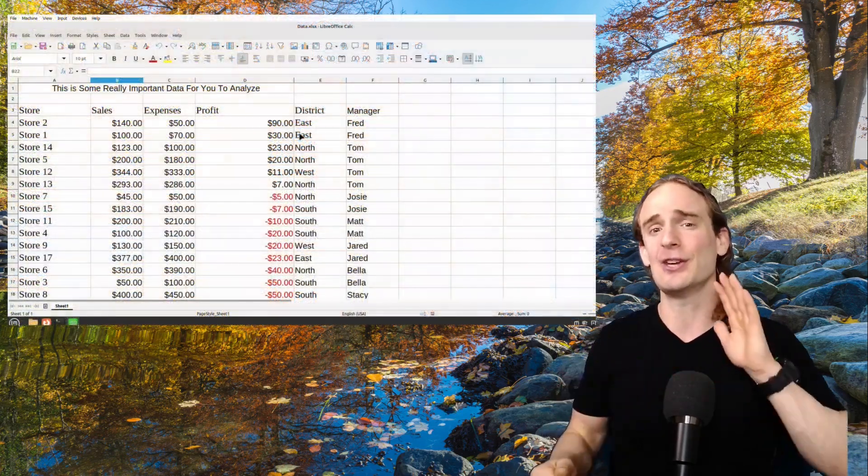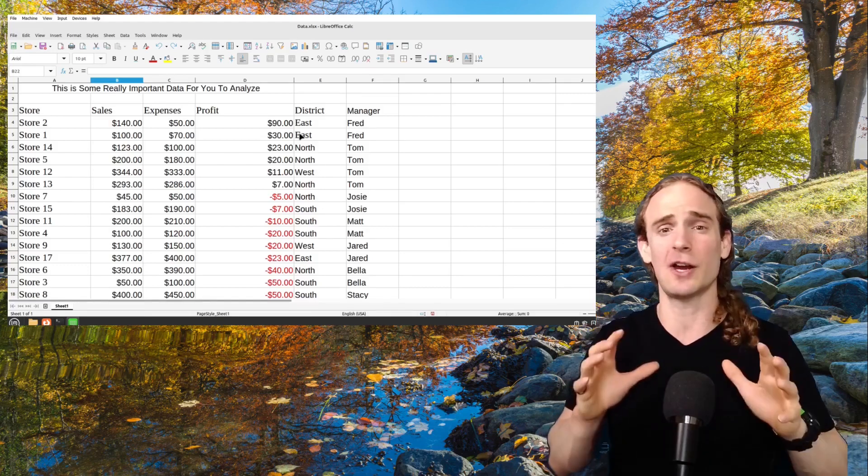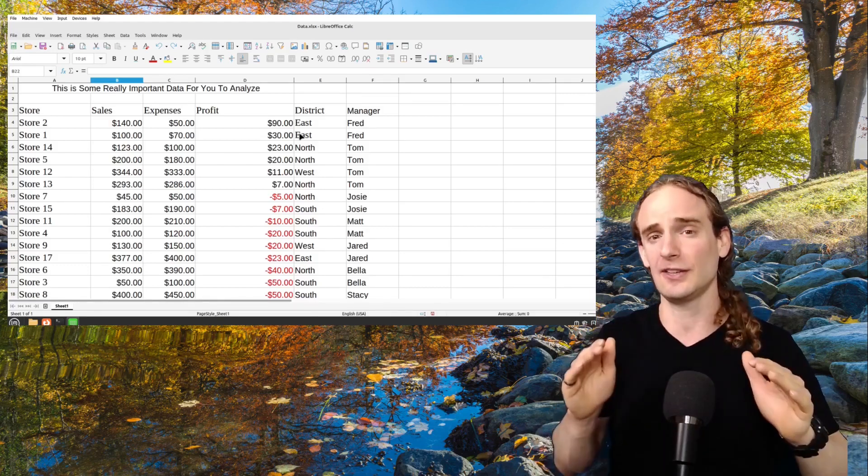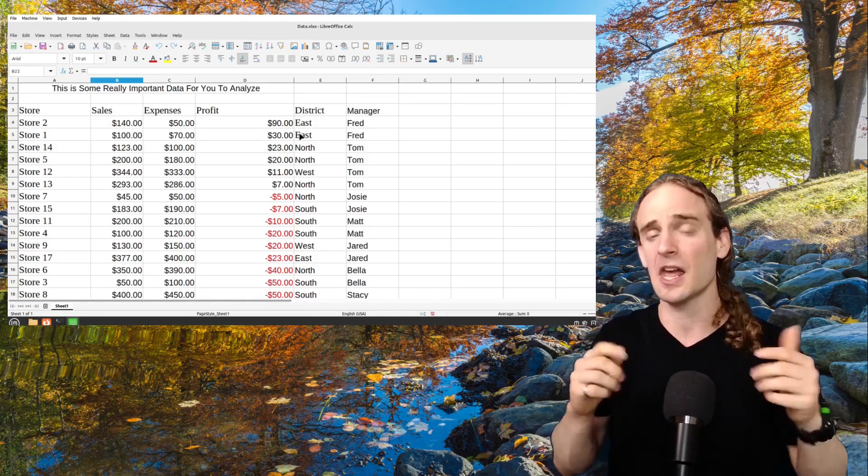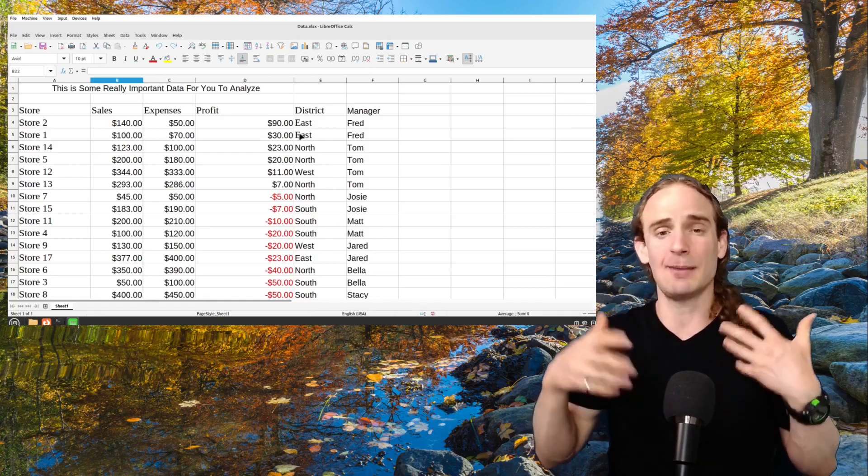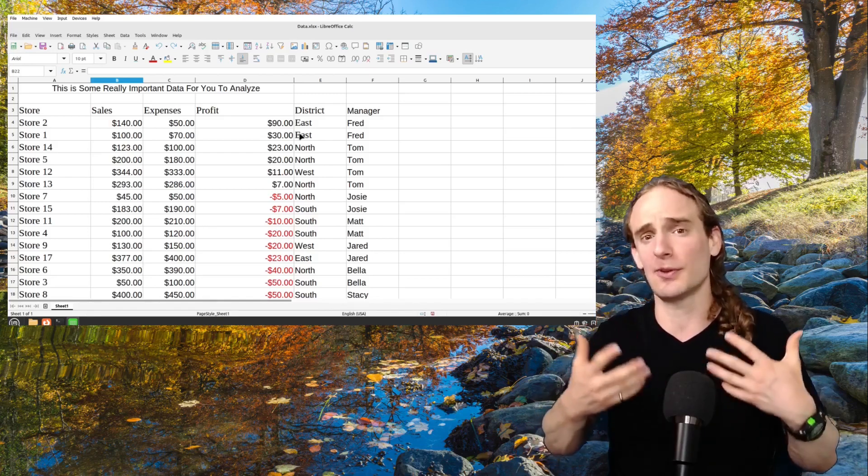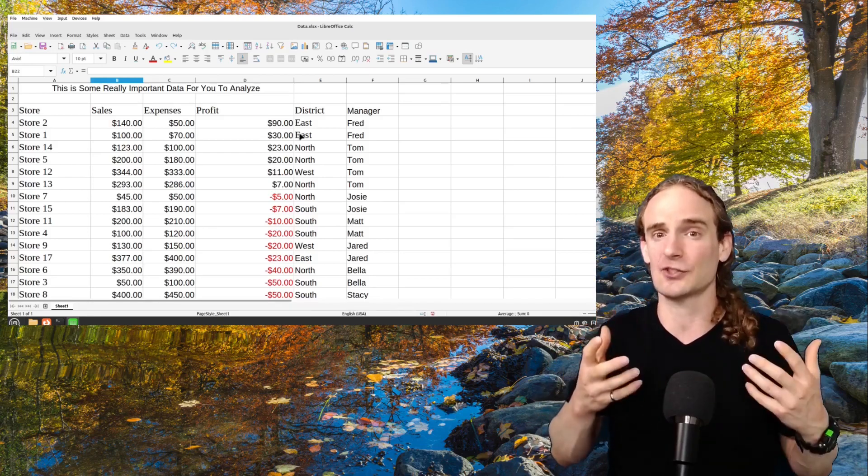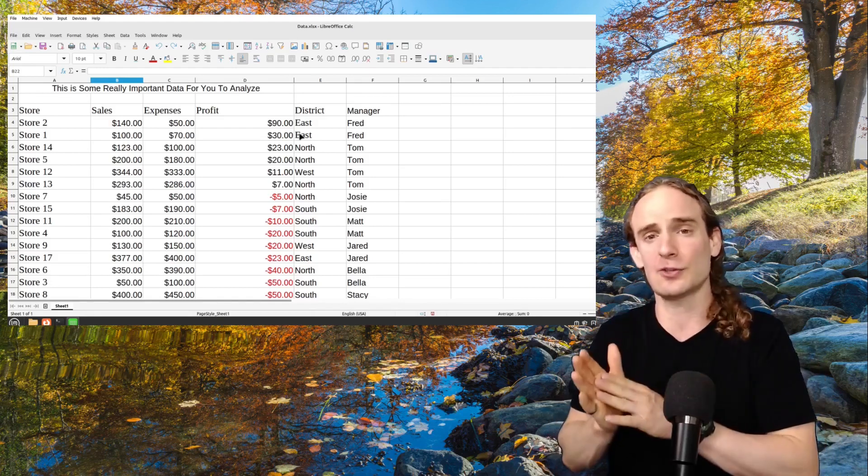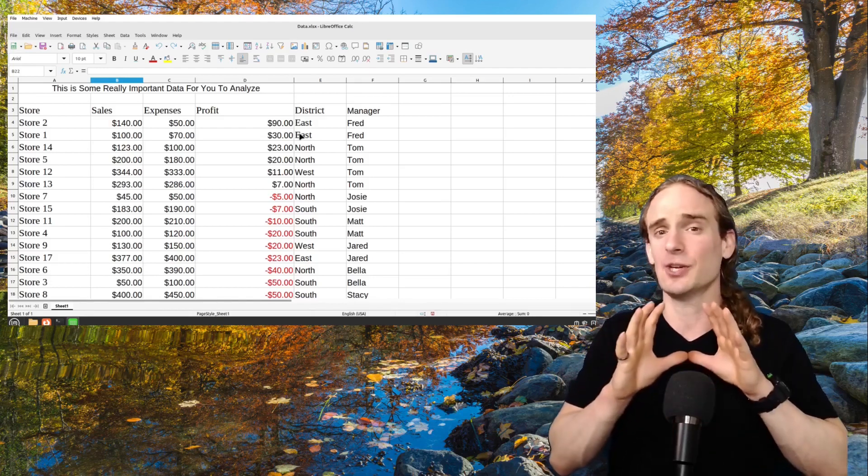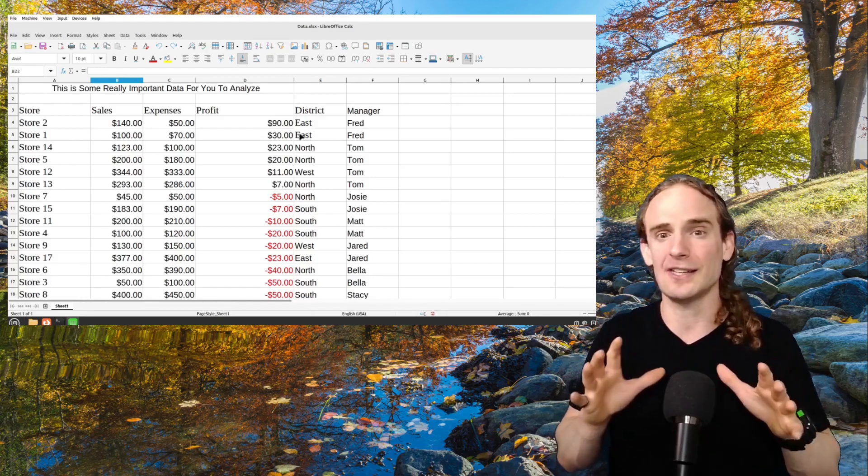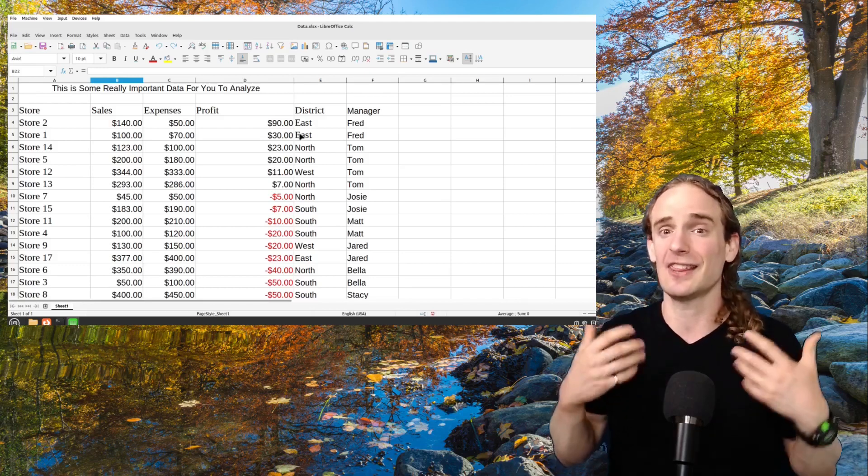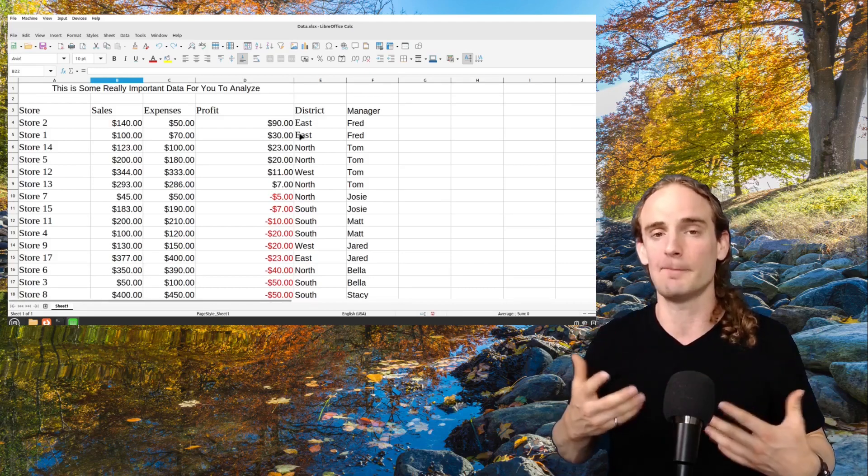Now, if you are not a math person, do not run away because LibreOffice Calc makes this super easy, and I'm going to show you a layman's perspective of how to interpret these statistics and what they actually mean. So if you're doing a research project, a presentation, and you have no idea where to start adding statistics, this video might be helpful.